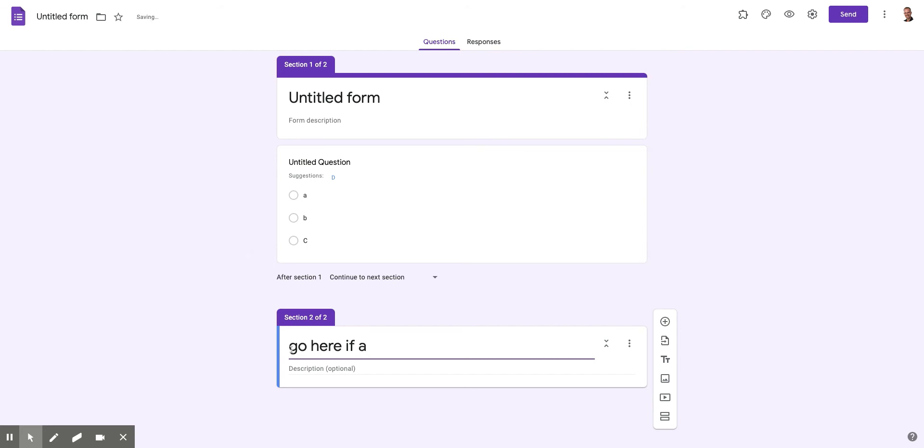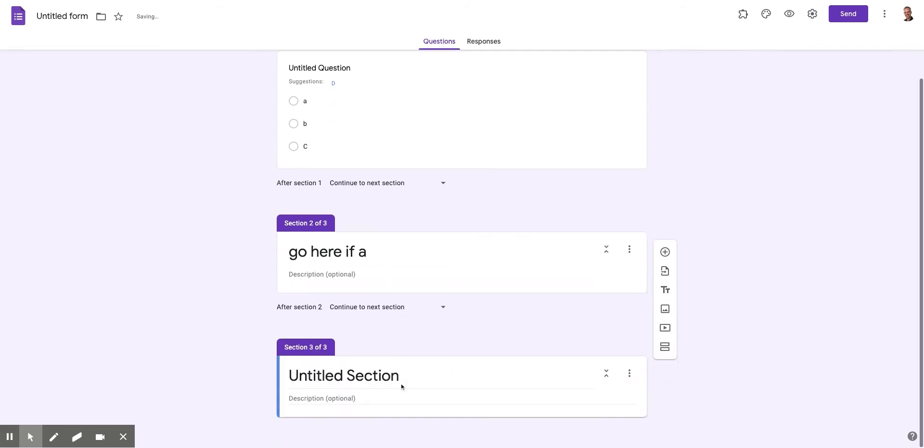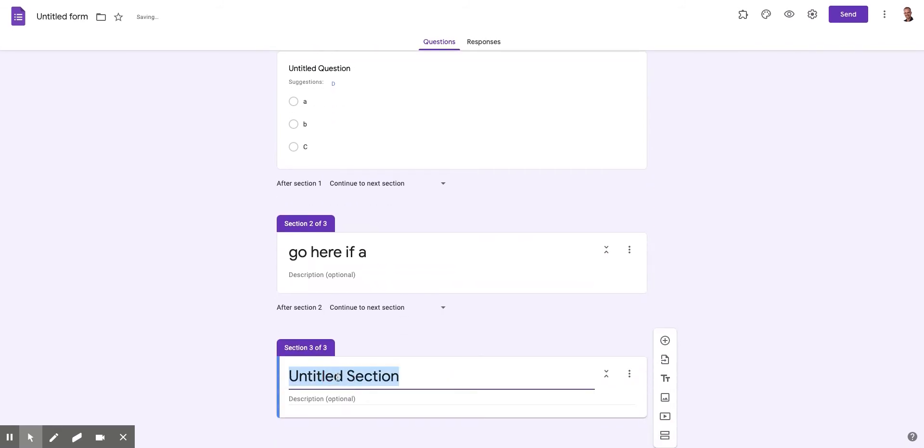So if they answer A, I'm going to send them to this question. Now you would never type this, but I'm just showing you. Here's another section. And then this is if B.